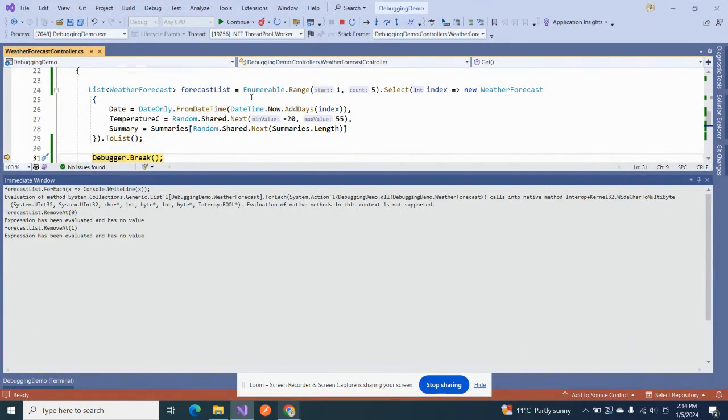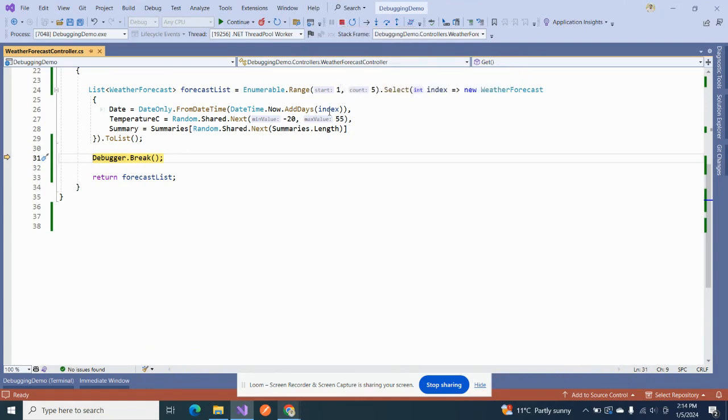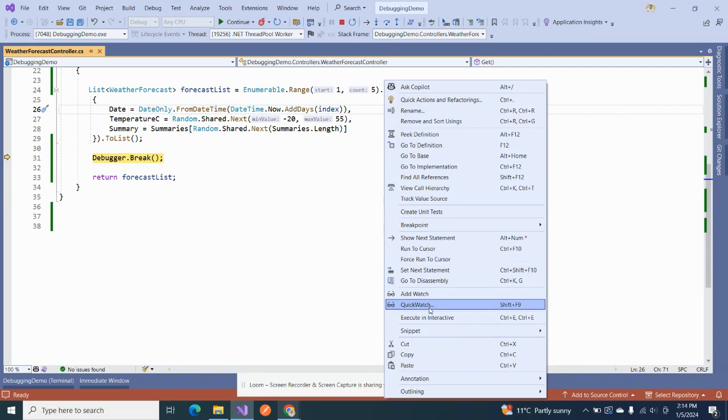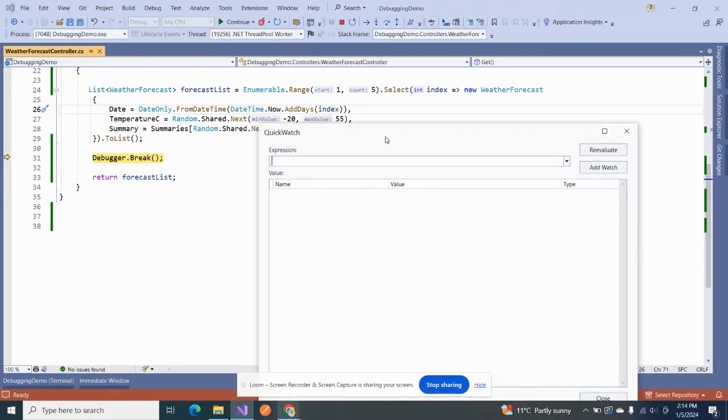Okay, so what's the second approach that could be helpful in debugging? It's actually one step next to this. So when we have put our breakpoint, then if we right click on here and then if we see there, we have an option Quick Watch. This is much helpful when we are dealing with LINQ queries especially.